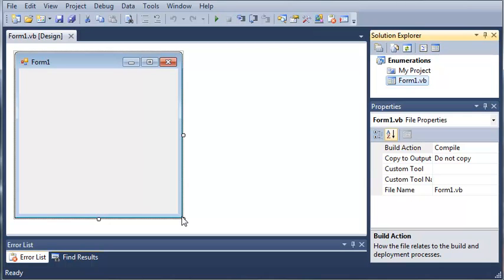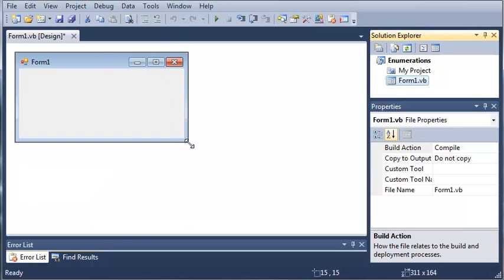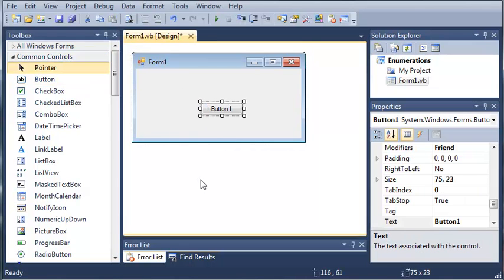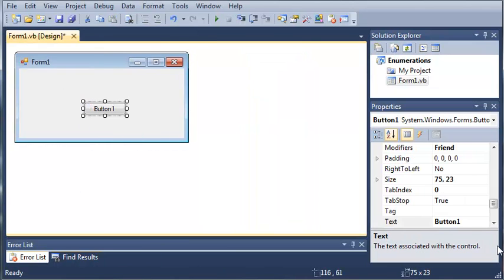OK, so now let's go ahead and come over here to our toolbox. We'll add a button.